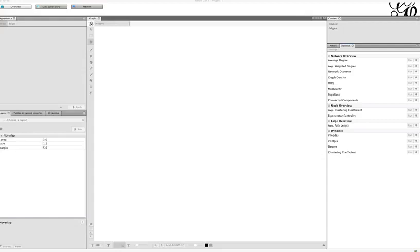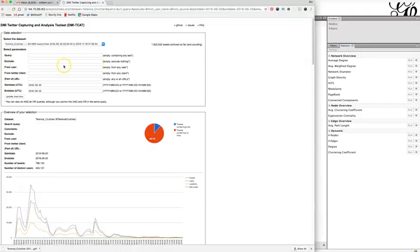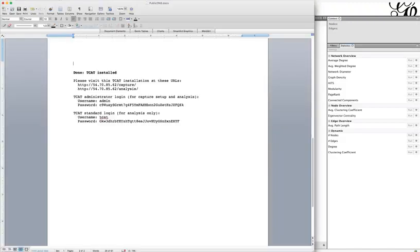This tutorial will show you how to create a mentions map by exporting data from DMI TCAT and opening it in Gephi. To complete this you will need to have Gephi open and a browser open on the capture page of your DMI TCAT. If you do not recall how to get to that page, check your setup document for the analysis URL, username, and password.